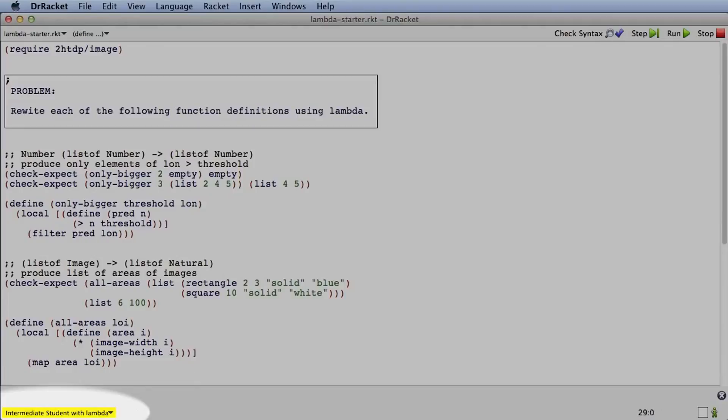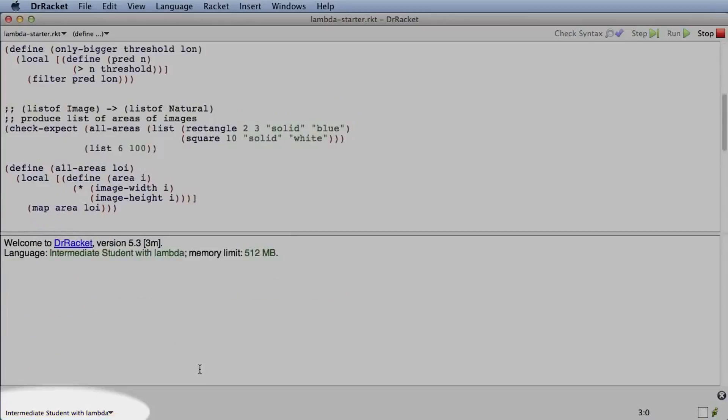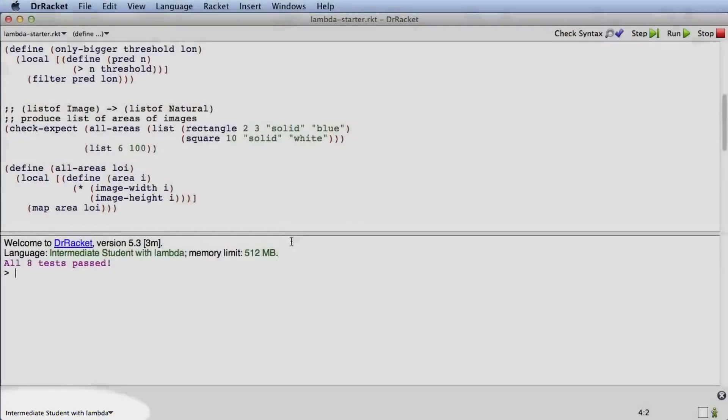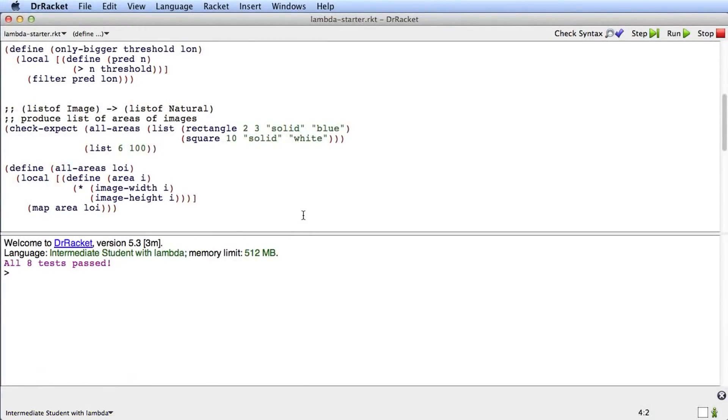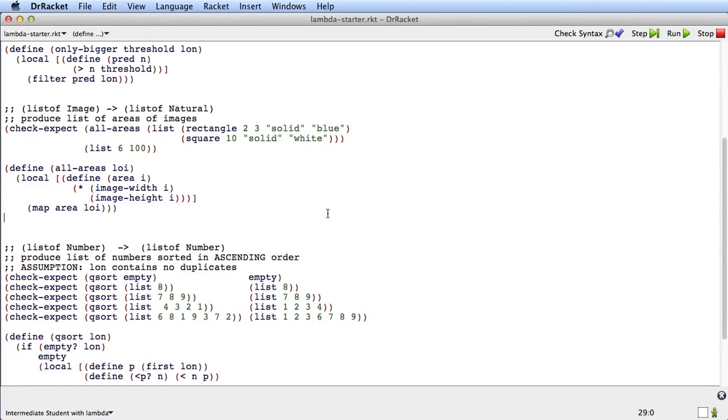So here we go. It's yellow because I haven't run the file yet. I'll just run the file quickly to turn the yellow off. Now let's look at the problem that lambda expressions help us solve.